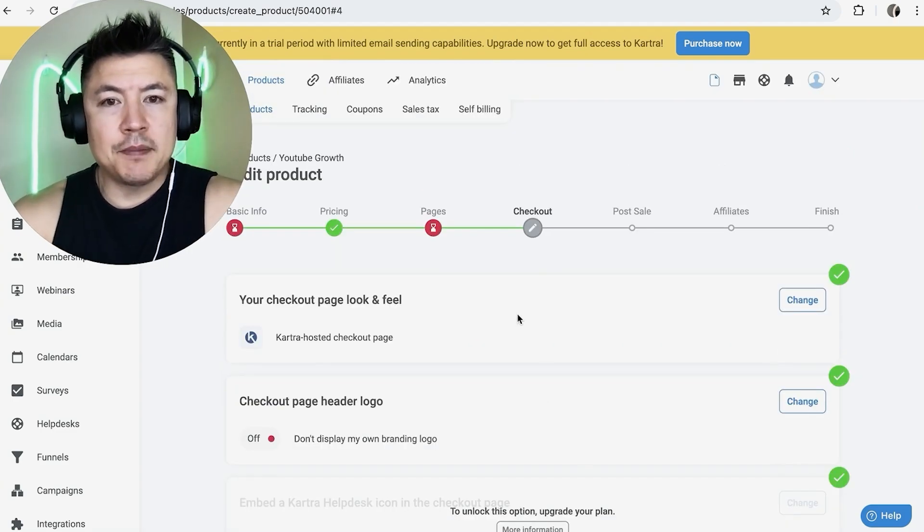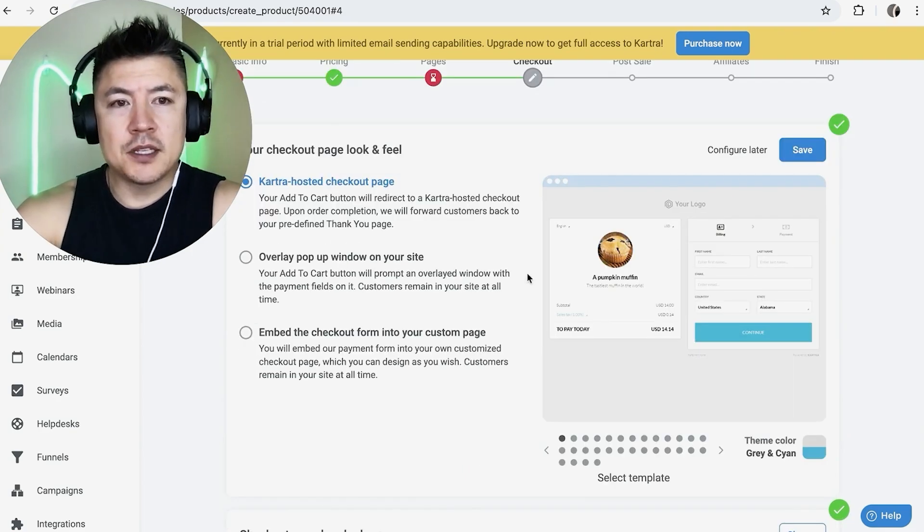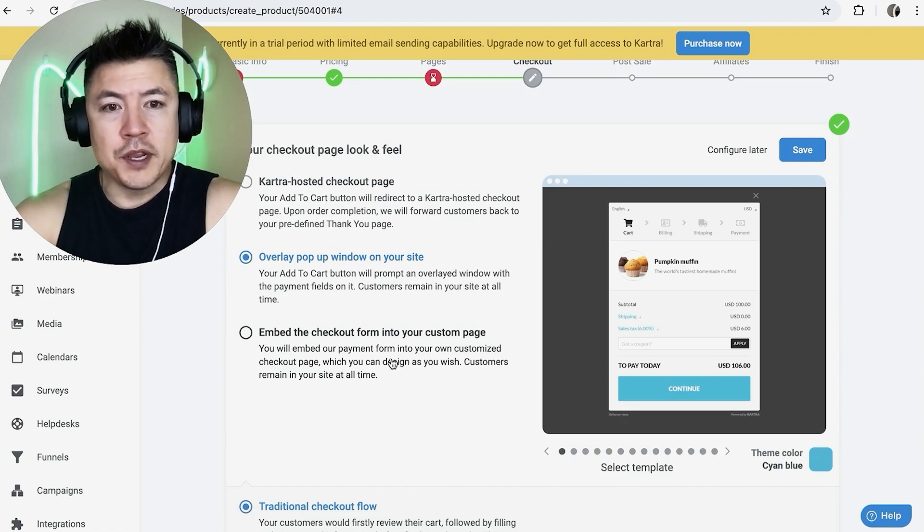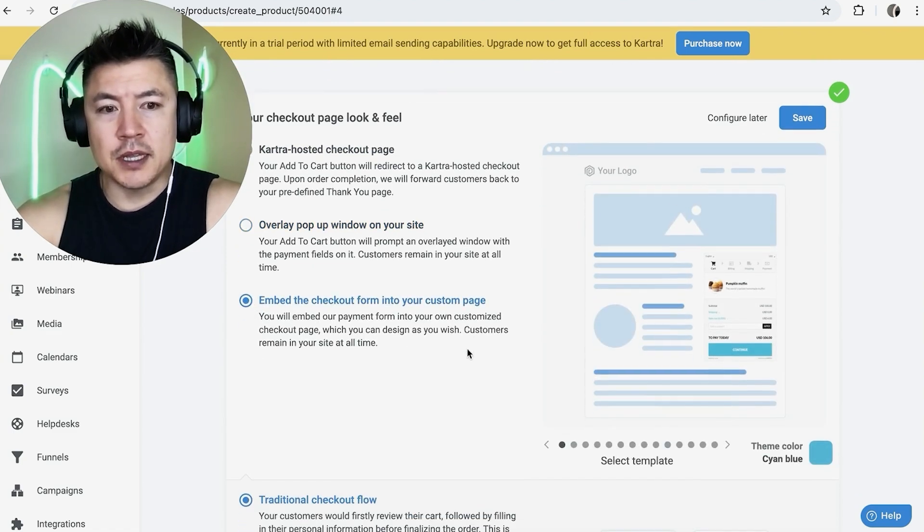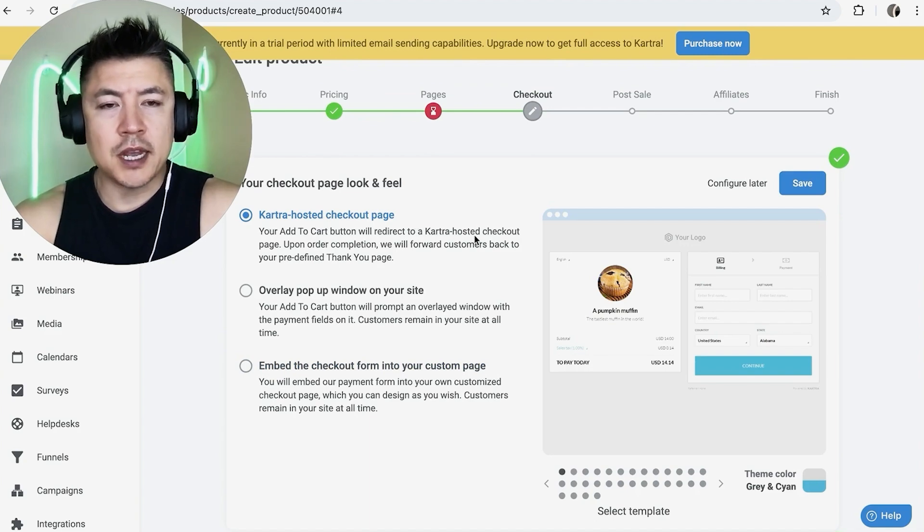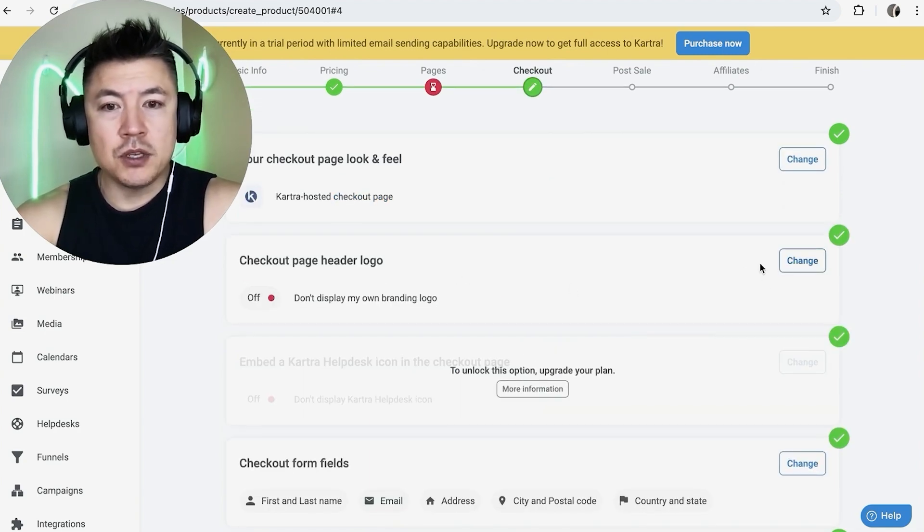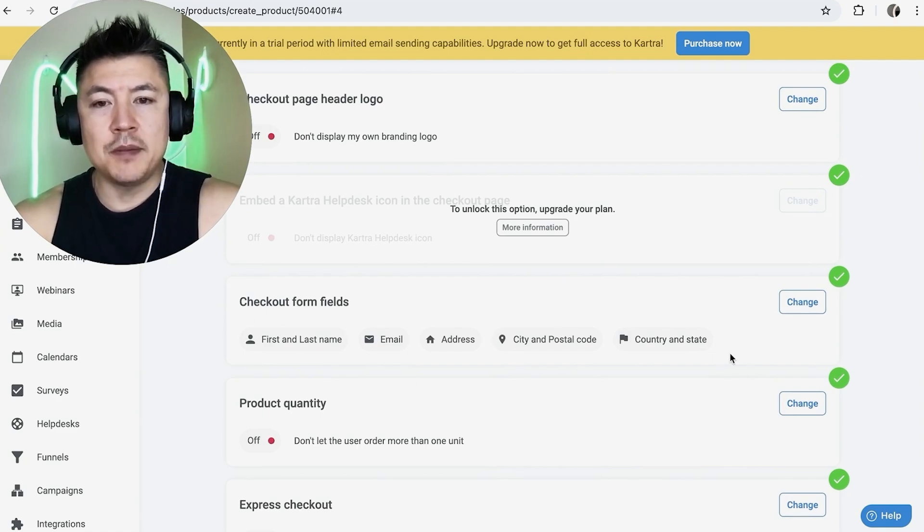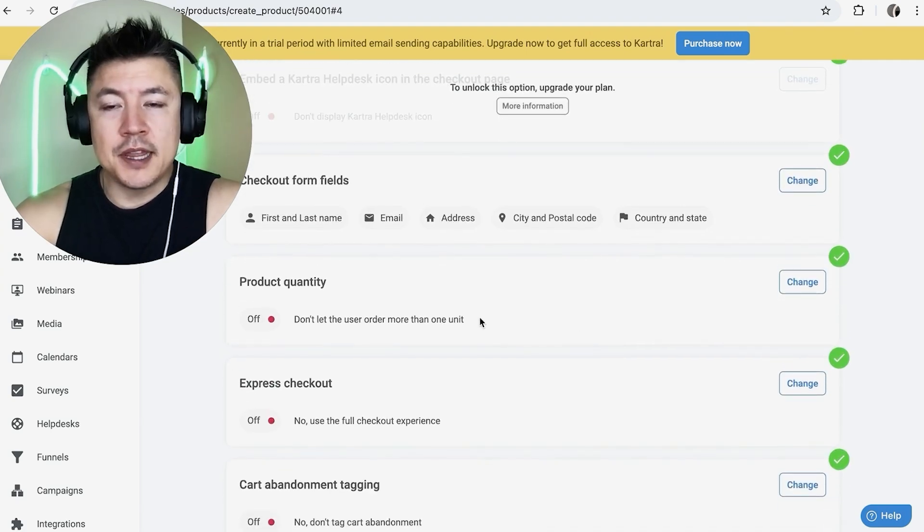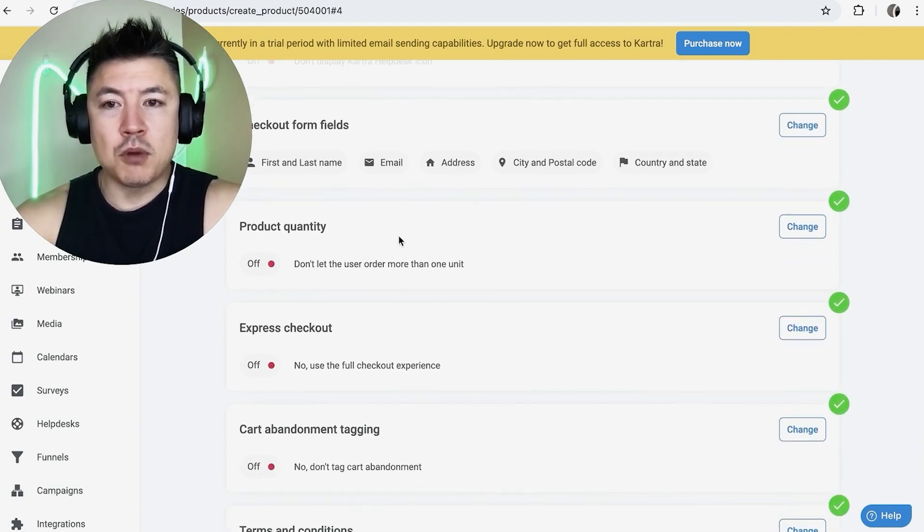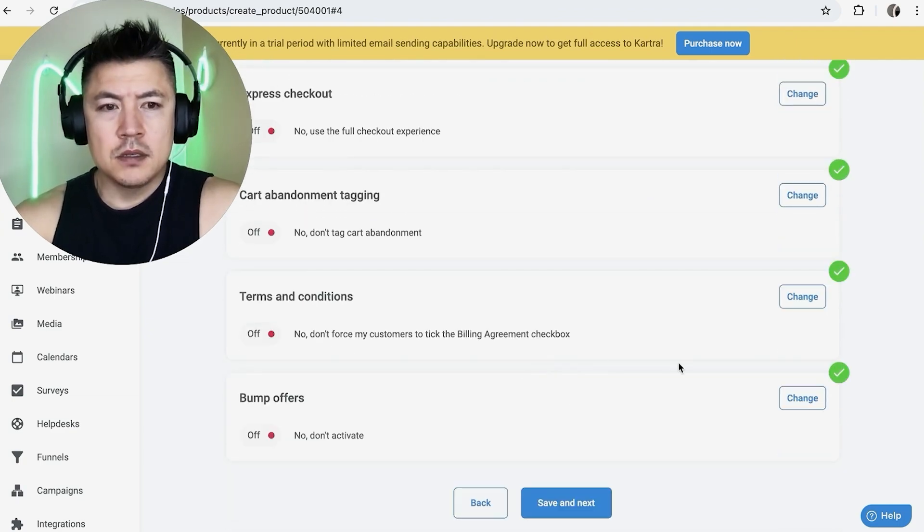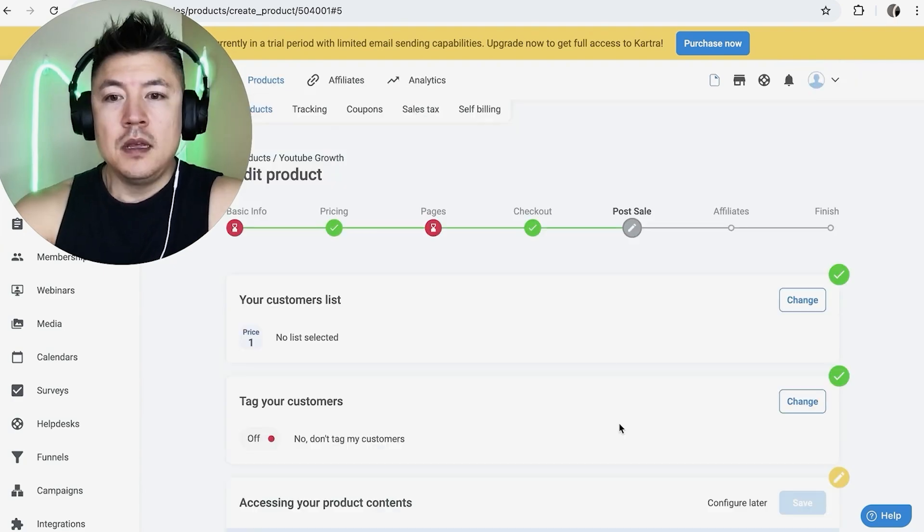So here you can set up your checkout page. So you can change the look of it right here. For me, this looks fine. If you want to do an overlay or a pop-up to your site, you can choose this, or you can embed the checkout form into your website by using this form. For me, I'm going to just use this Kartra hosted checkout page and click on save right here. If you want to change your checkout page header logo, you can go here. And then here are the fields that are going to be required in order for this transaction to be approved. So all of this, that looks good to me. If you want to add in extra form fields, you can do that. So there's just a lot of things you can edit on your checkout page. You can add product quantity, express checkout. You can tag them if they abandon their cart. So just check whichever one applies to your particular offer and then click on save and next.